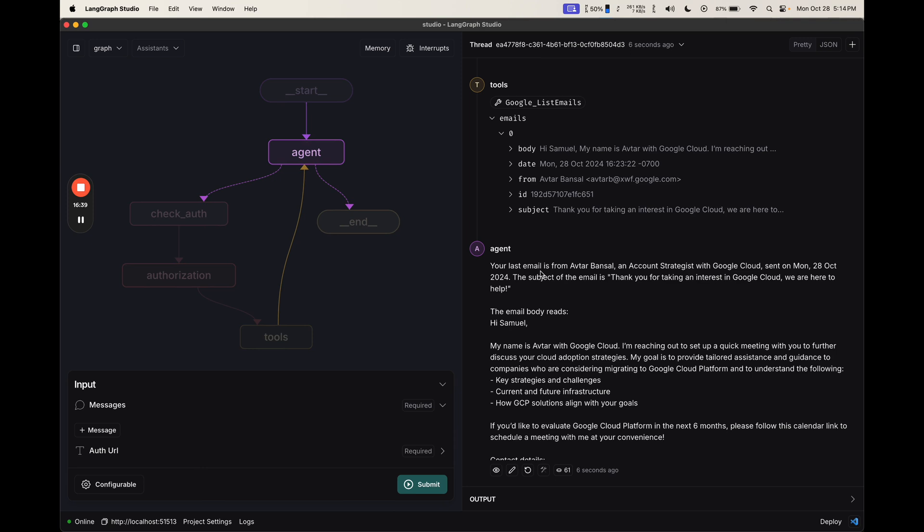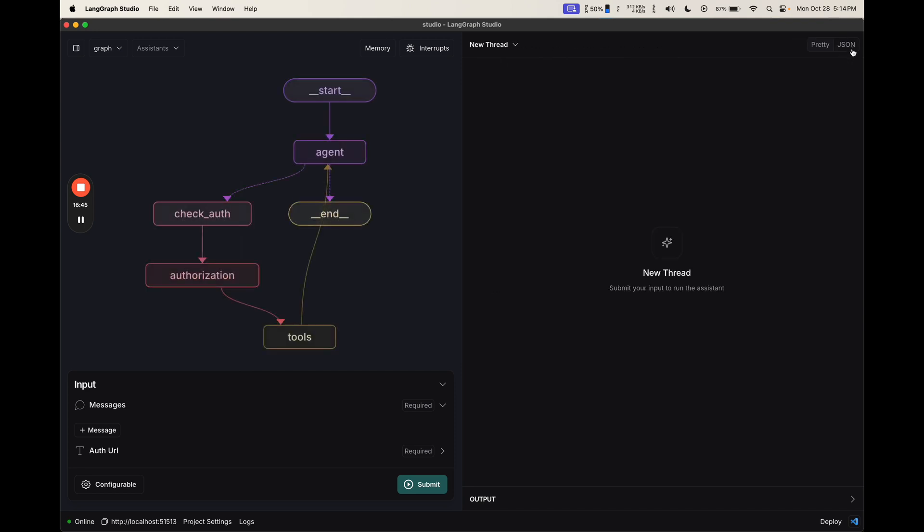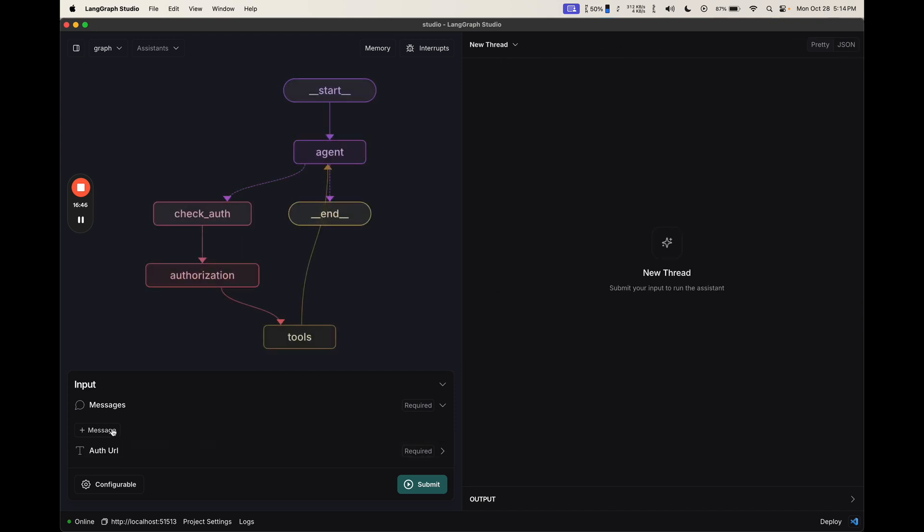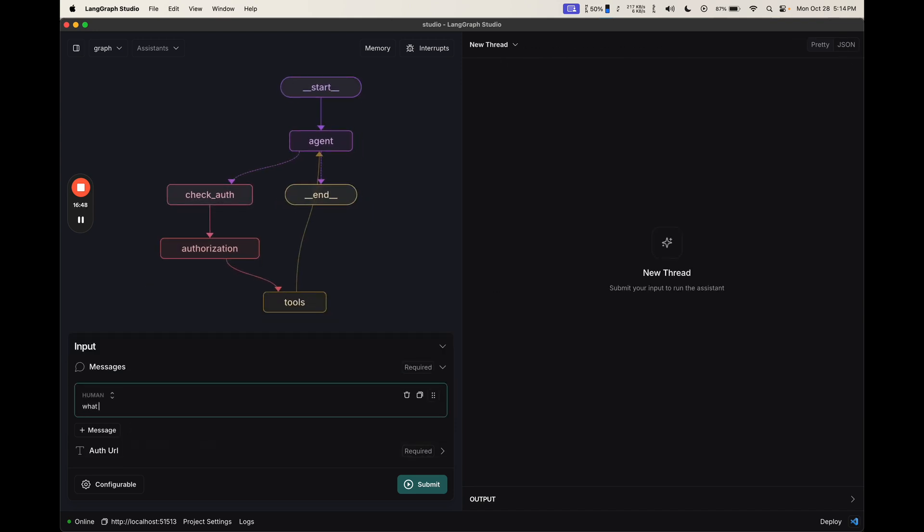The cool thing about this is now that it's authorized, I can use it seamlessly in future interactions. So let me create a new thread. From here, I can say, what were my last two emails?